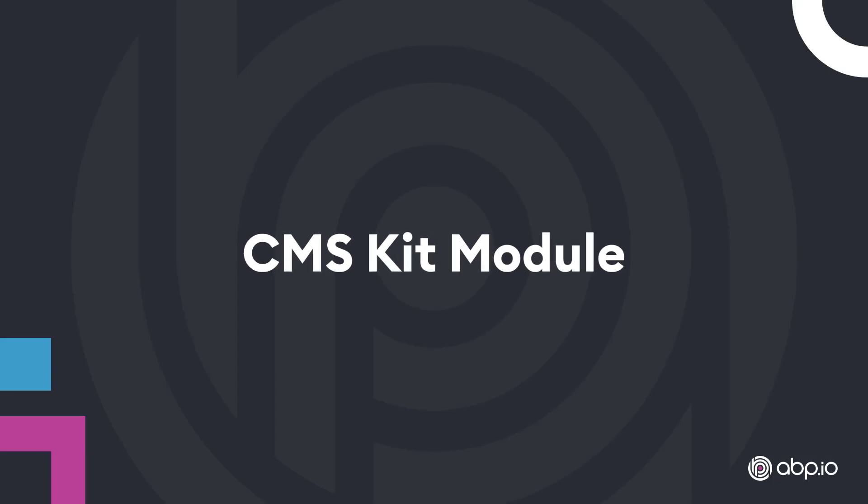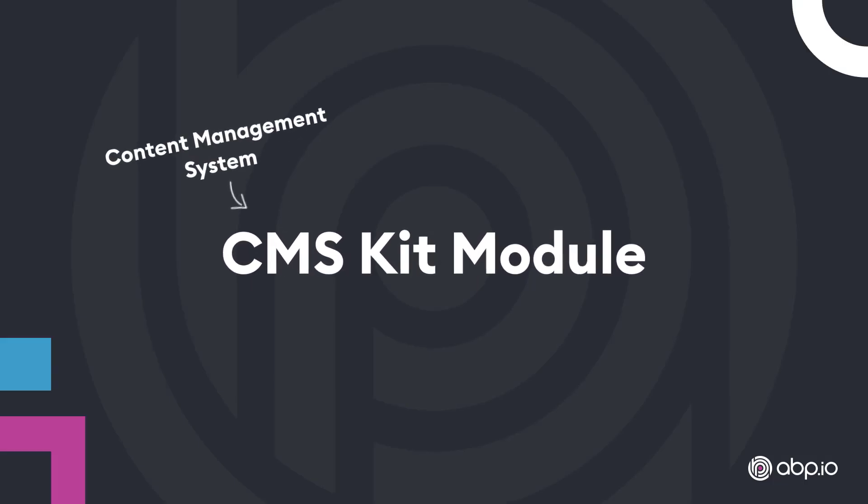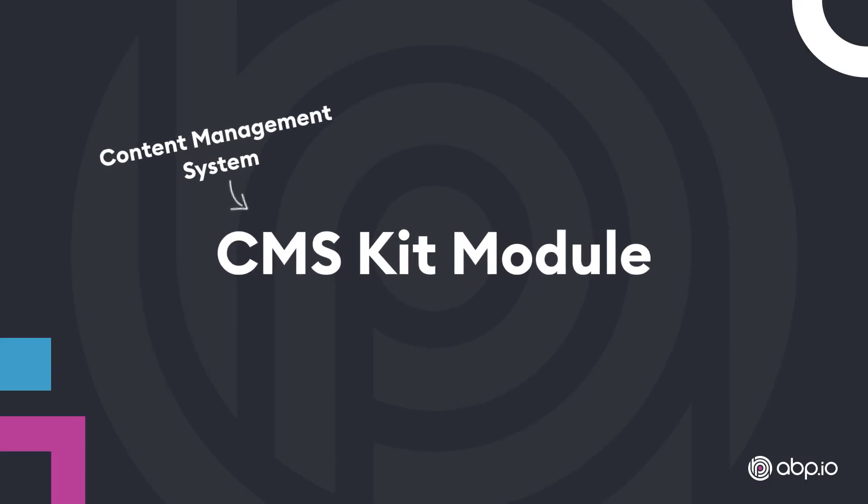The CMSKit module provides, as the name suggests, content management system capabilities for your application.